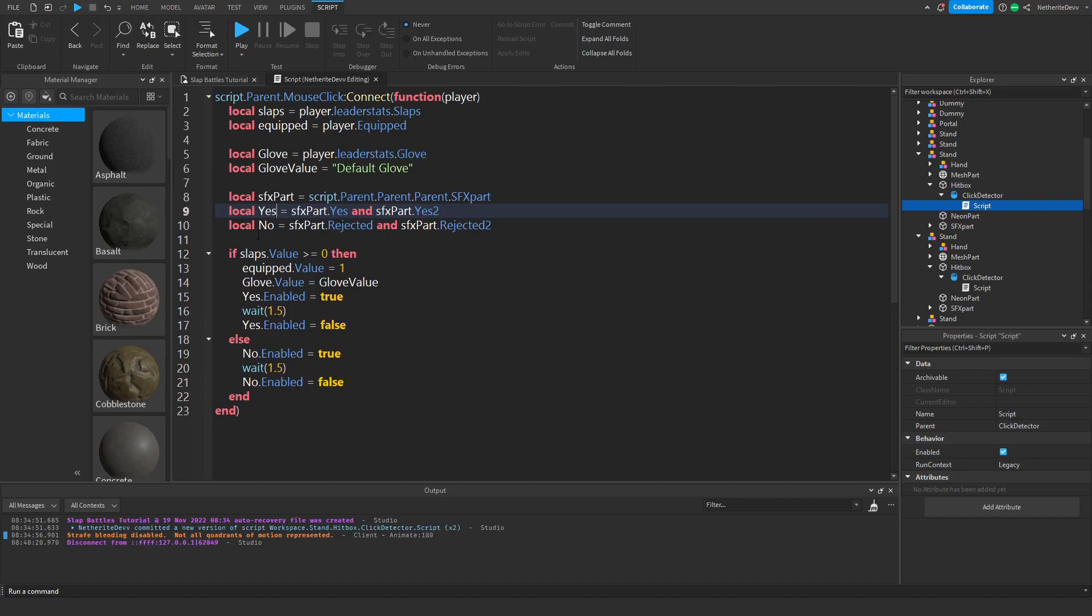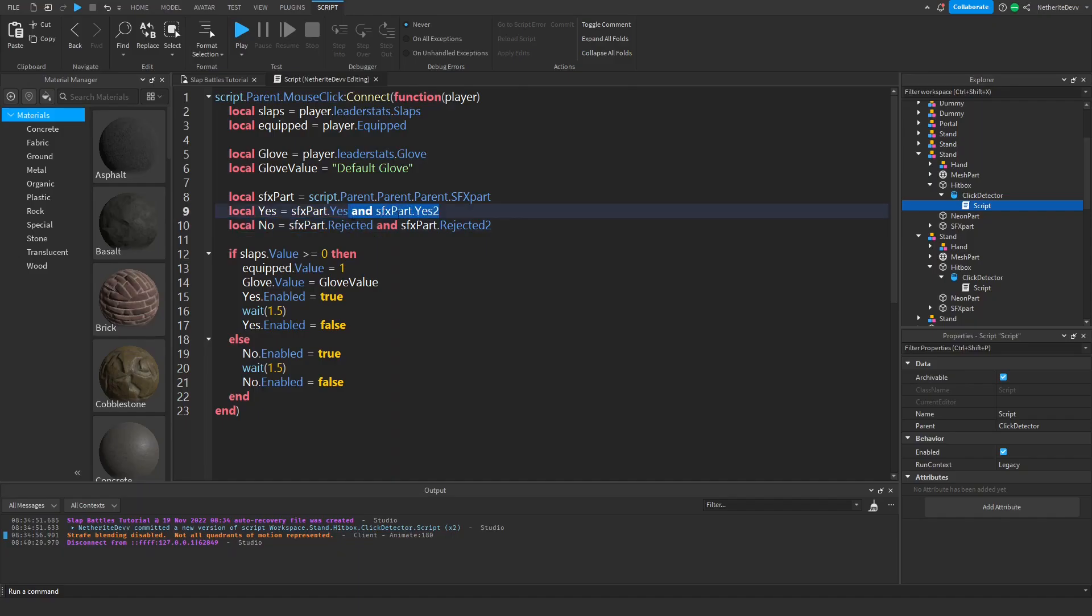The first thing we can do in this script where it says local yes equals sfx part dot yes and sfx part dot yes too, we're actually going to delete this end part and just leave it like this. Then we can go down a line and do local yes two equals sfx part dot yes two.